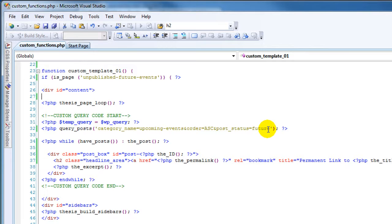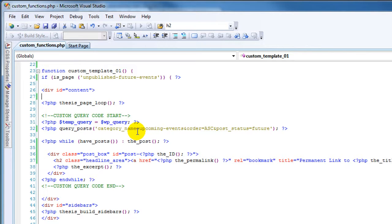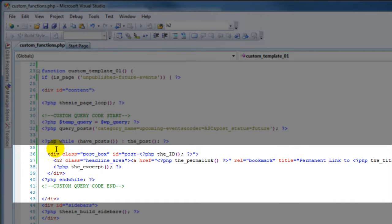Post status equals 'future' means posts that are not actually published yet — they've just been scheduled. If you were going to display posts that have been published, instead of 'future' it would be 'published' here. So we are looking for all posts in the upcoming events category, ordered ascending, and only those that have not been already published. Here's our query. Then we go into the standard loop — while there are posts that meet that condition, we go into the formatting of the output.